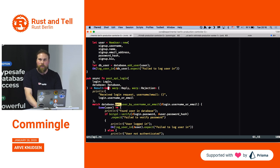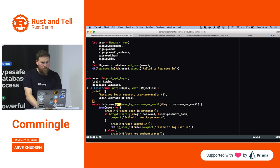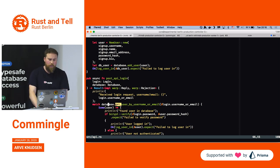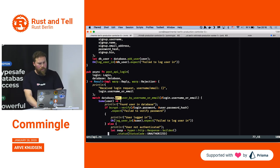Errors are return variants — either you follow the success path or you follow the error path.